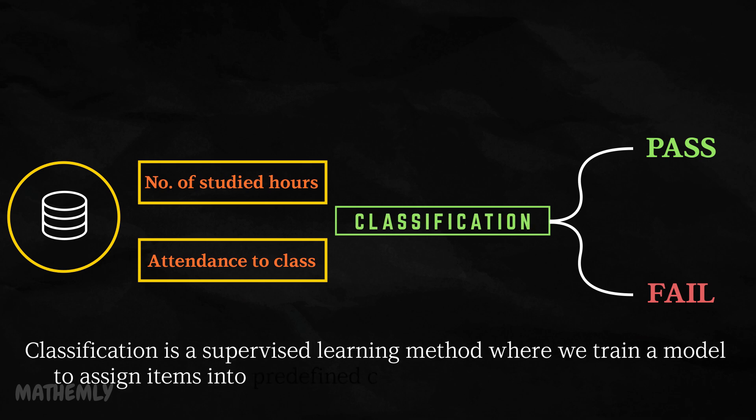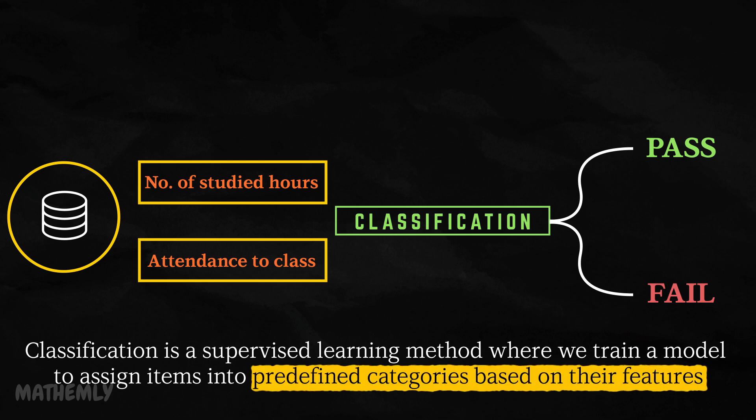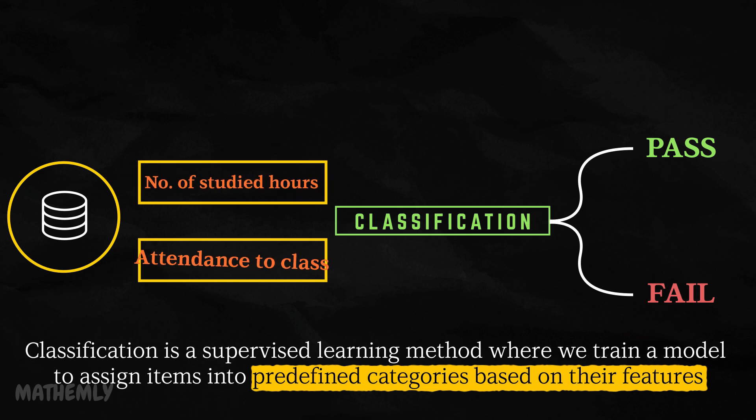Classification is a supervised learning method where we train a model to assign items into predefined categories based on their features. For example, in our previous case, the features could be studied hours and attendance, and the categories would be pass or fail.